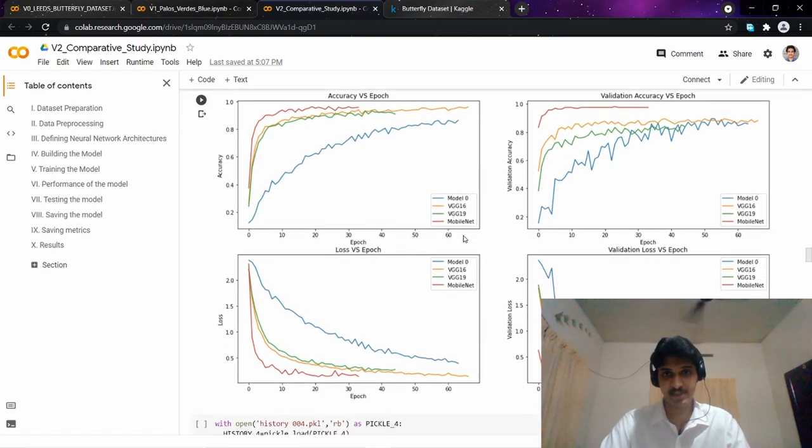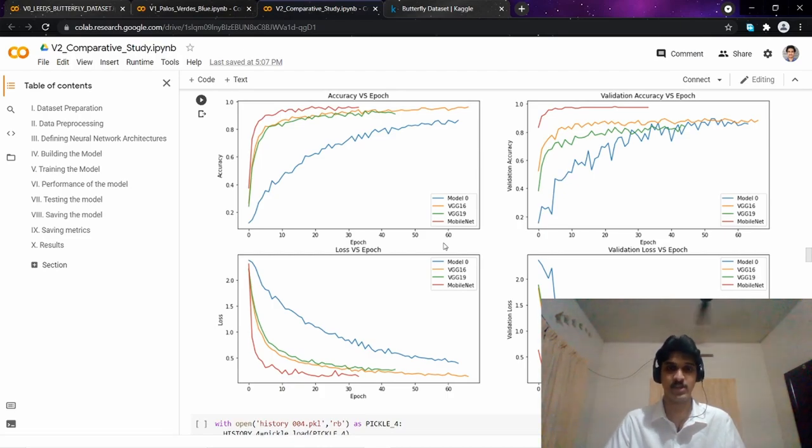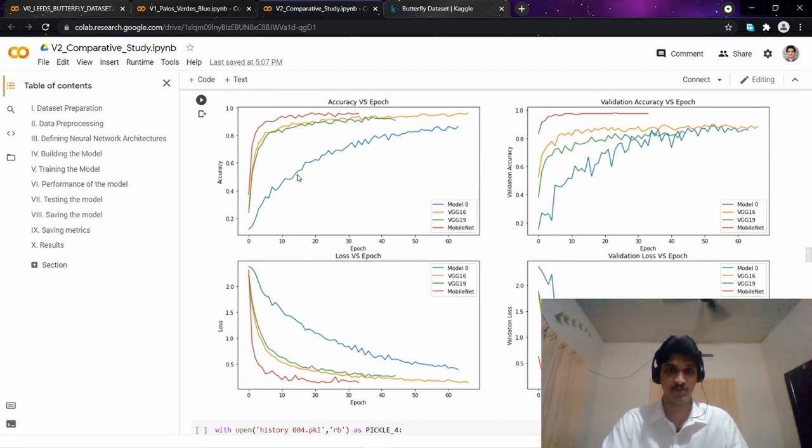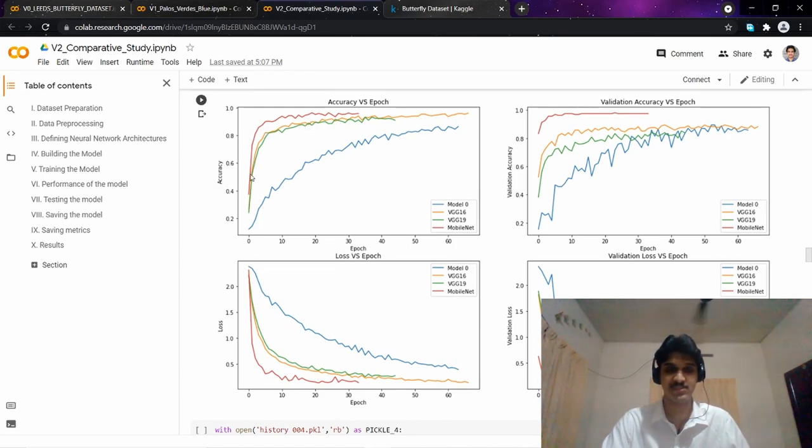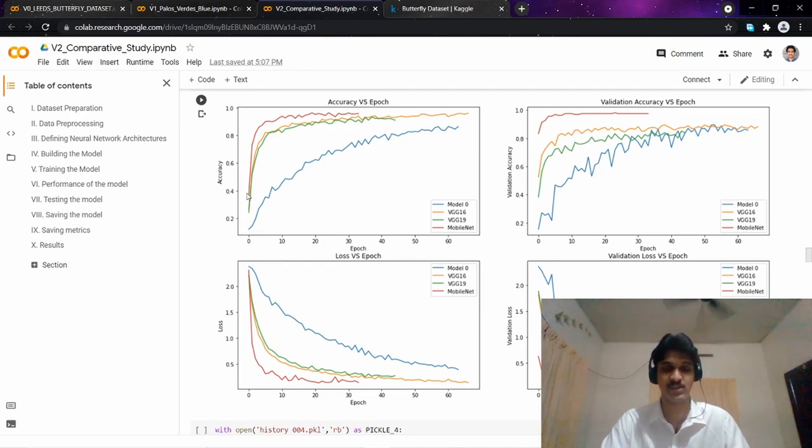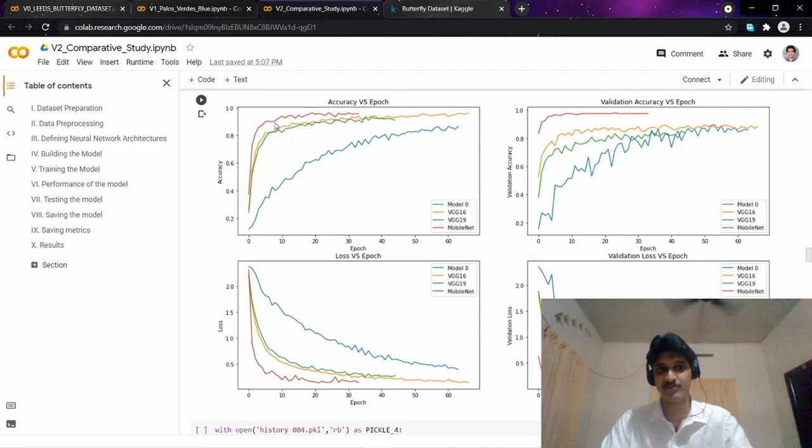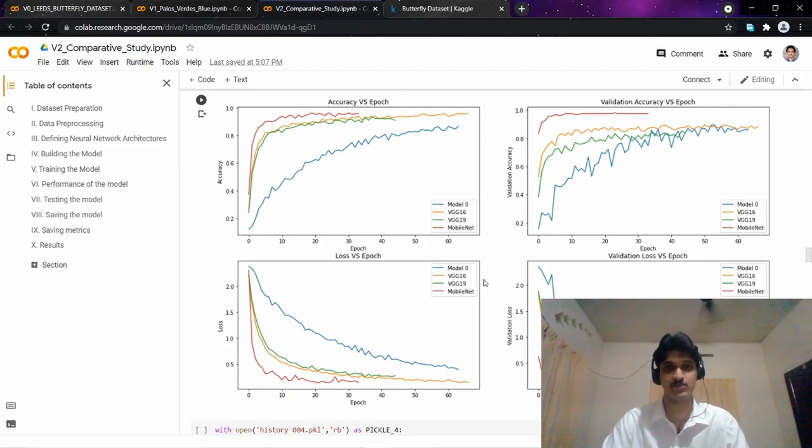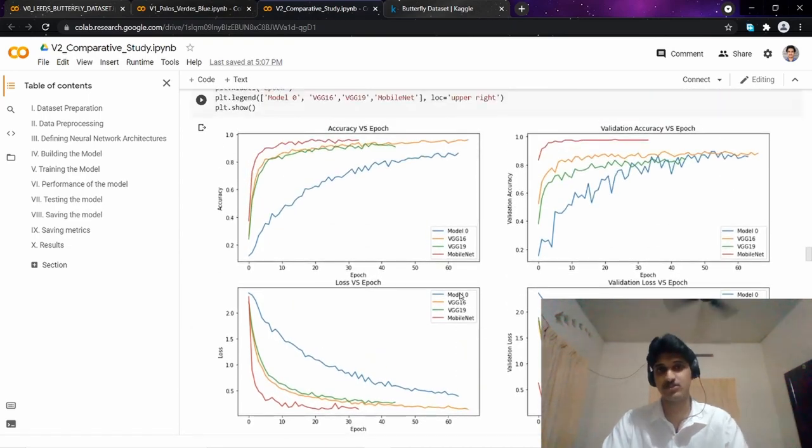Here we are considering only the base model, VGG-16, VGG-19, and MobileNet. Our objective is to find the model with maximum accuracy and minimum loss. From all these four graphs it is easily visible that MobileNet is the best one, MobileNet here being the red curve. We have maximum accuracy and minimum loss in all four graphs from the MobileNet architecture.